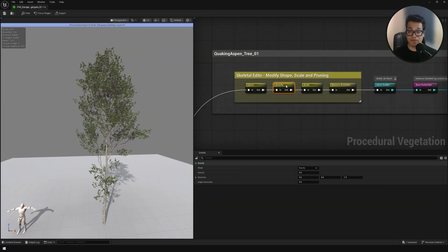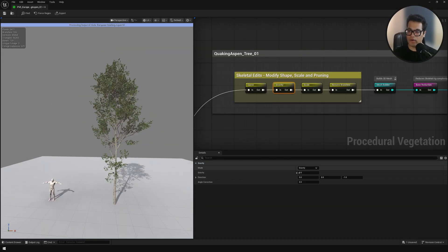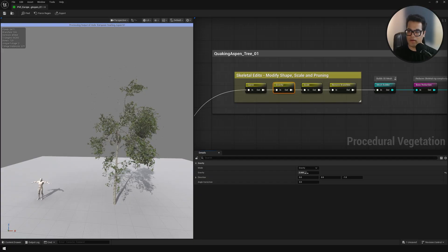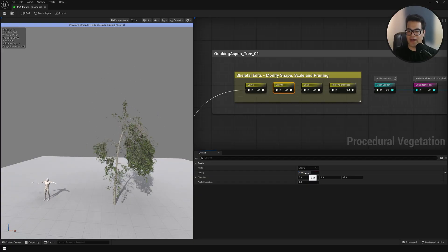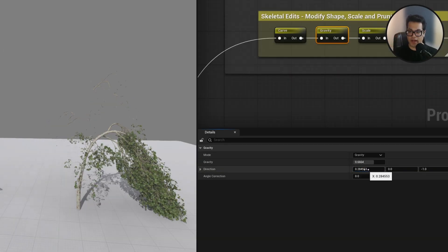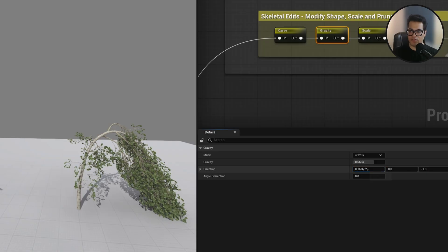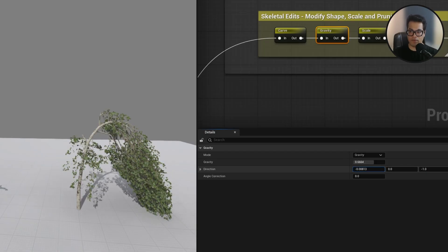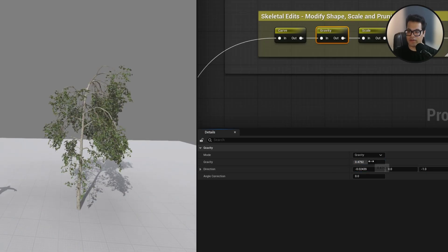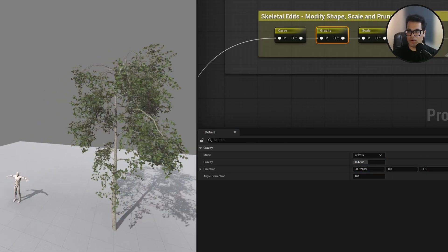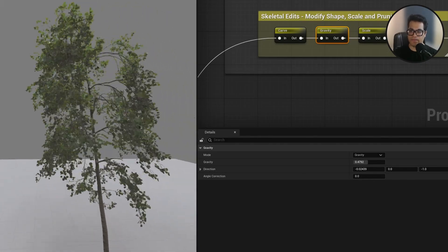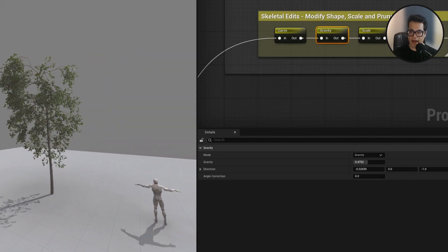Next we have the gravity node. This is a very famous node in other programs as well. This adds gravity to your trees. Those Japanese kind of bonsai type trees, you can make all of those with this. You have the gravity slider, then you also have the direction and the angle.